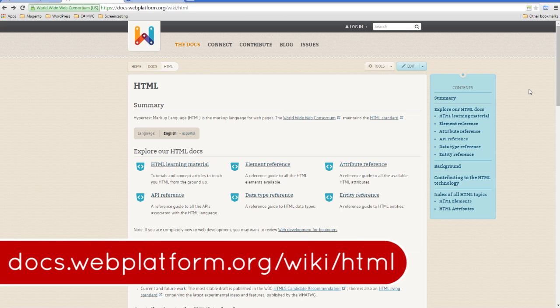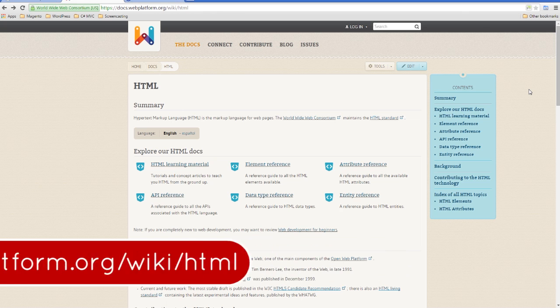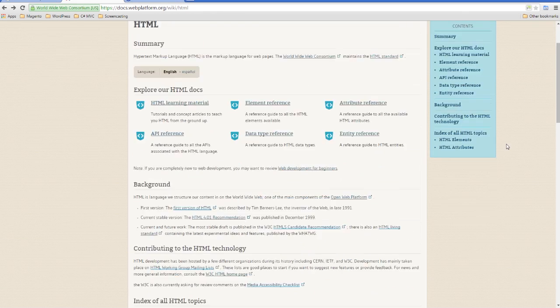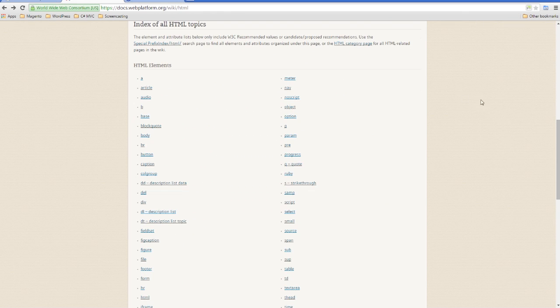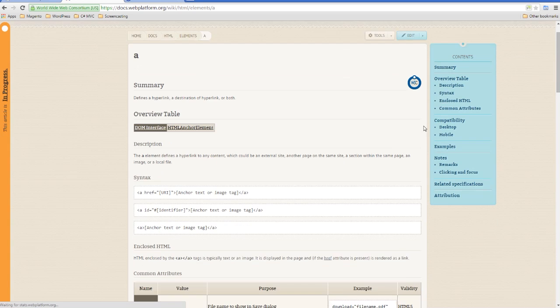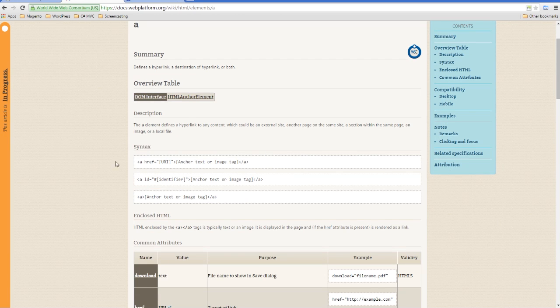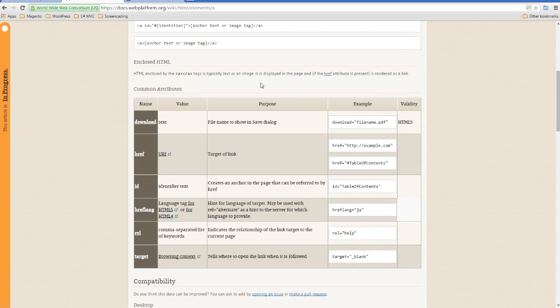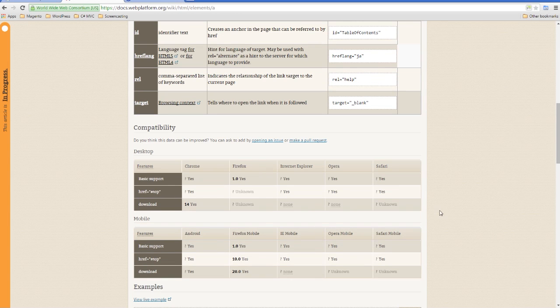Here you're going to find tons of documentation on HTML as well as a list of all the different elements we can use. If you click on one of these, you'll find out more information—gives you the syntax at the top, a load of common attributes that we can put in the tag.